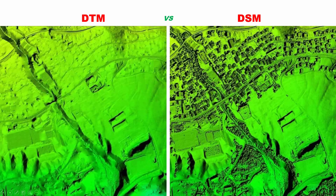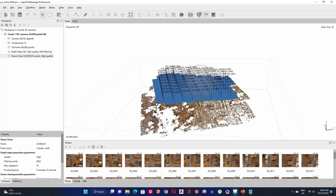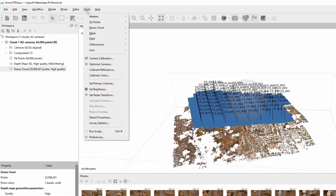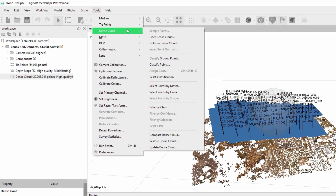These two pictures show the difference between DTM and DSM. To generate a DTM in Agisoft, you need a 3D point cloud. To create a DTM from the 3D point cloud, you should classify the point cloud. Go to Tools, then click on Dense Cloud and select Classify Ground Points.